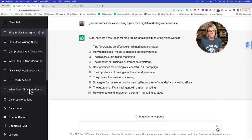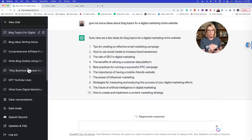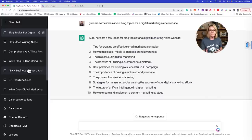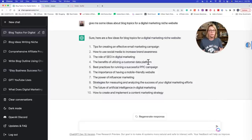ChatGPT actually uses the entire conversation for context, so you don't want to cross over your chats. Right now, if I switched the thought pattern and said 'give me blog ideas on pet supplies,' it's still using that previous context and it could be a little confusing. So I will go to a new chat if I'm going to completely change direction. Your entire conversation is using this context — that's the power and magic of this chat.